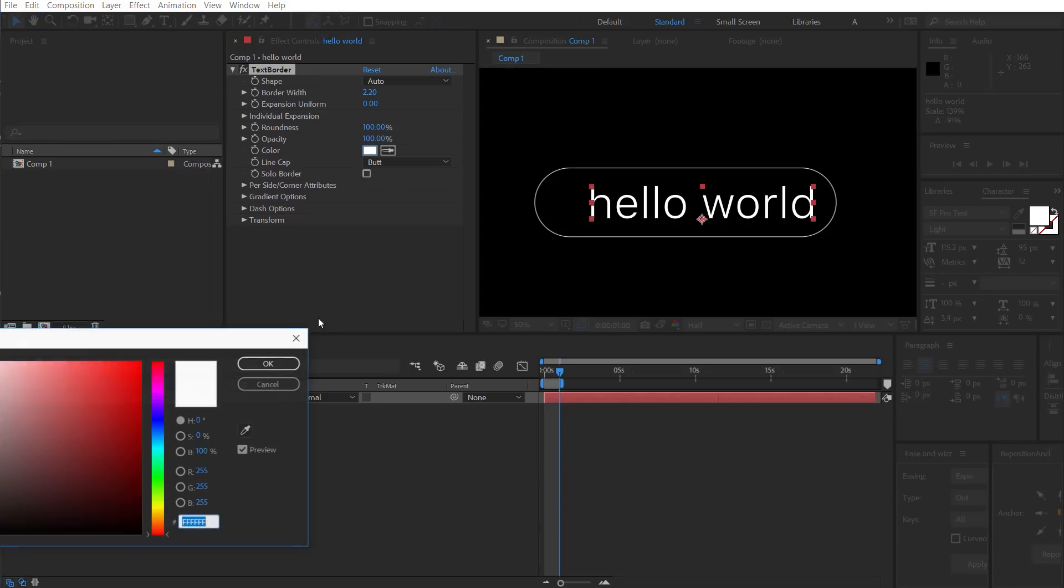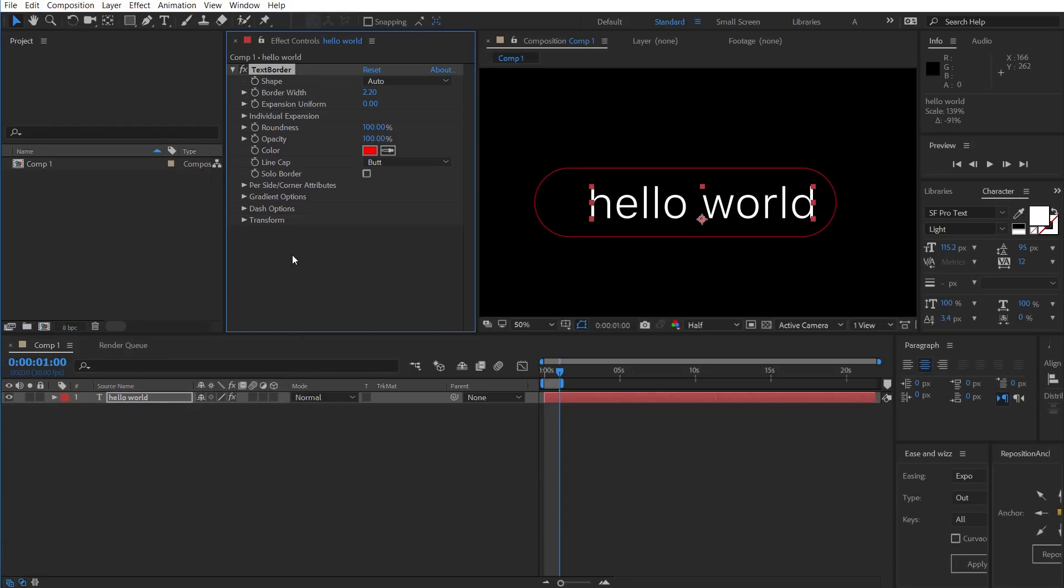We have a Solid Fill. And we can also solo the border if we want to.